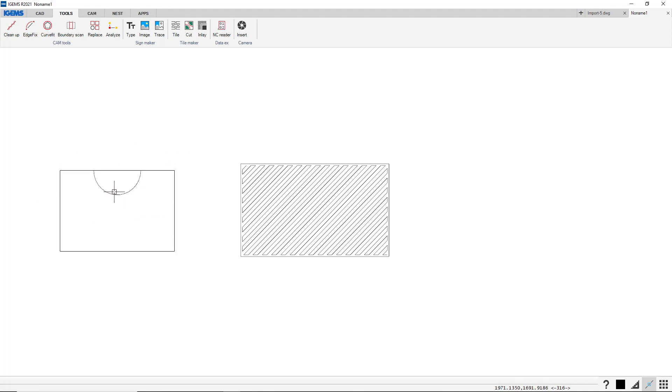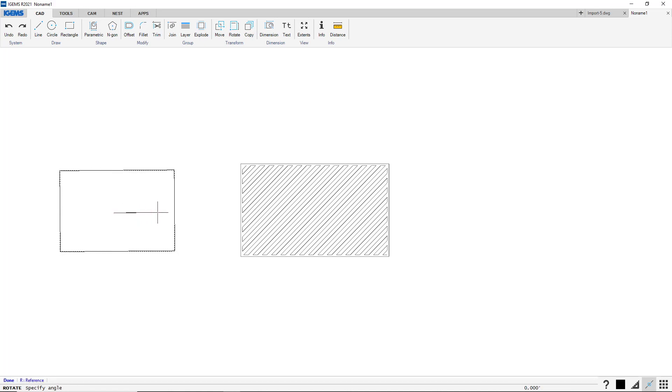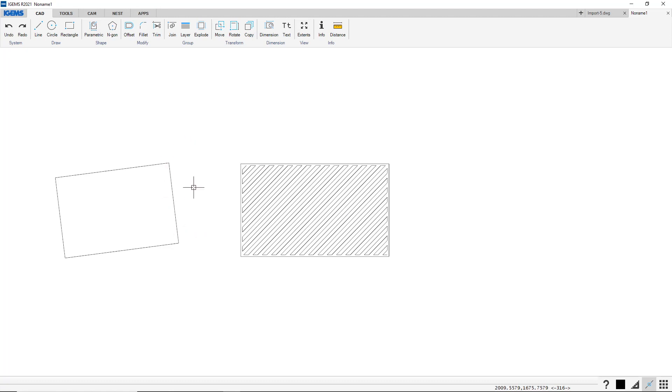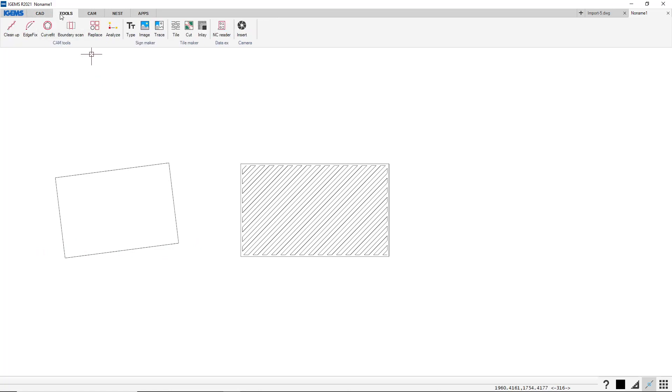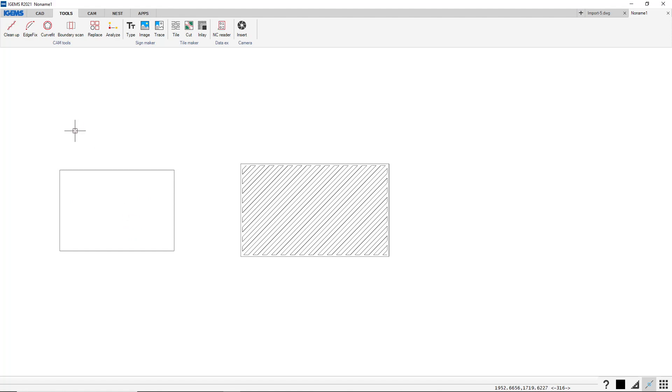There's also... I'm just going to delete this and this. So there's also a function if we rotate this. Base point there somewhere. And just rotate this a little bit. Keep original, no. If you want to rotate it and align it to our baseline or to the x-axis, go to tools, CAM tools, align. Select this and enter. That will align this geometry to our x-axis.